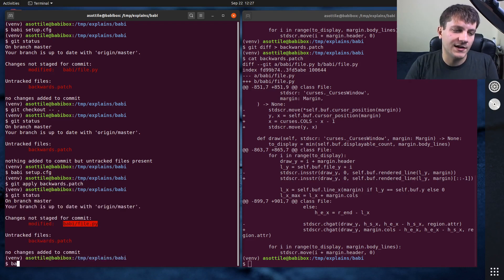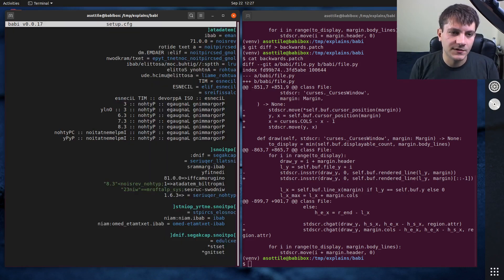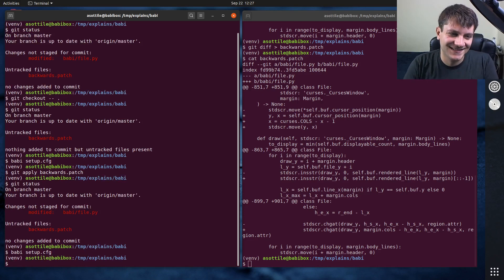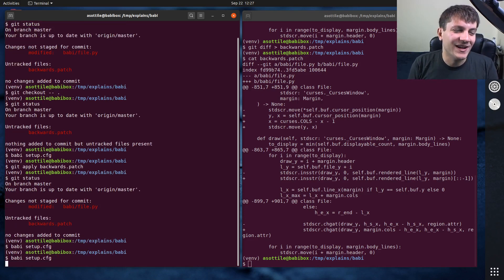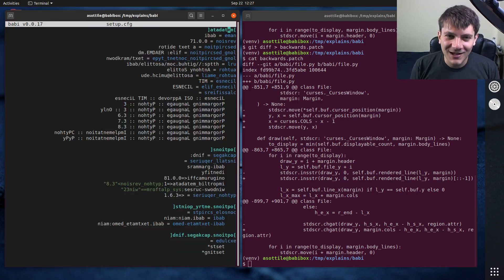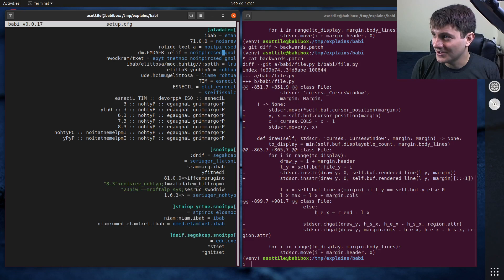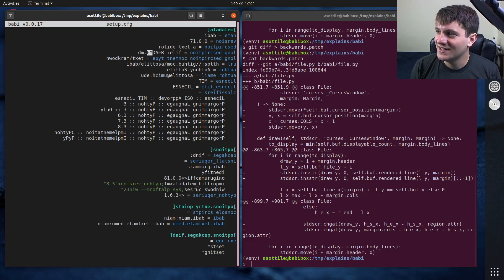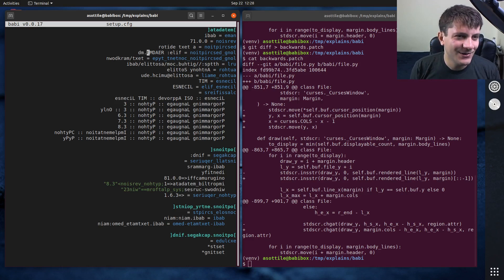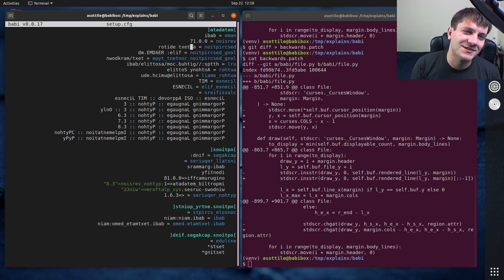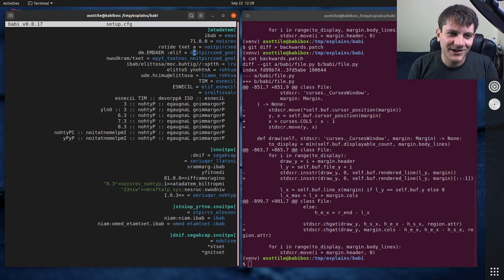So you can see git apply backwards.patch, and now you can see that it's back to being modified and back to being backwards. But yeah, the other cool thing about this patch is it was actually functional. Like you can navigate around, of course pressing...